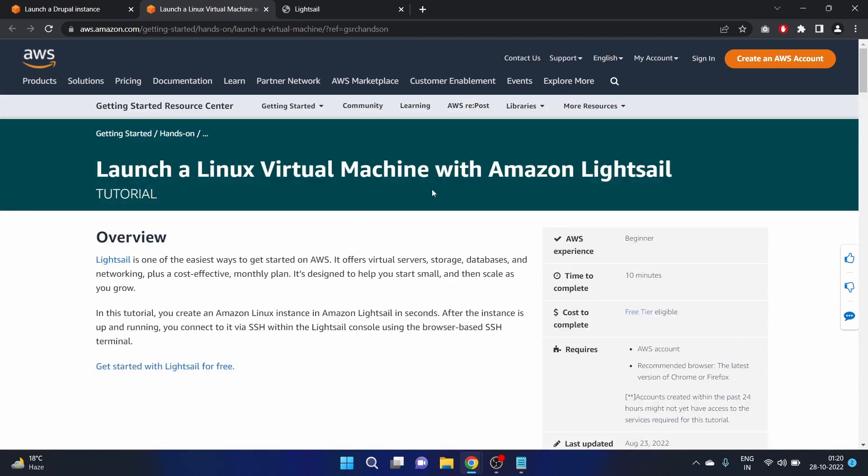Launch a Linux Virtual Machine with Amazon Lightsail tutorial. I hope you like it. If you like my videos, please share this video with your friends who are learning about AWS and who are preparing for AWS Solutions Architect exam. Make sure you are subscribing to my YouTube channel. We'll see you in my next video. Till then, take care and keep learning. Bye!